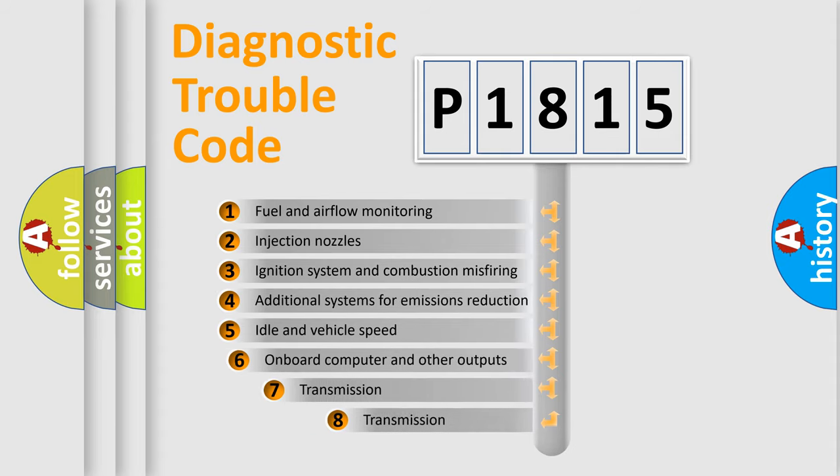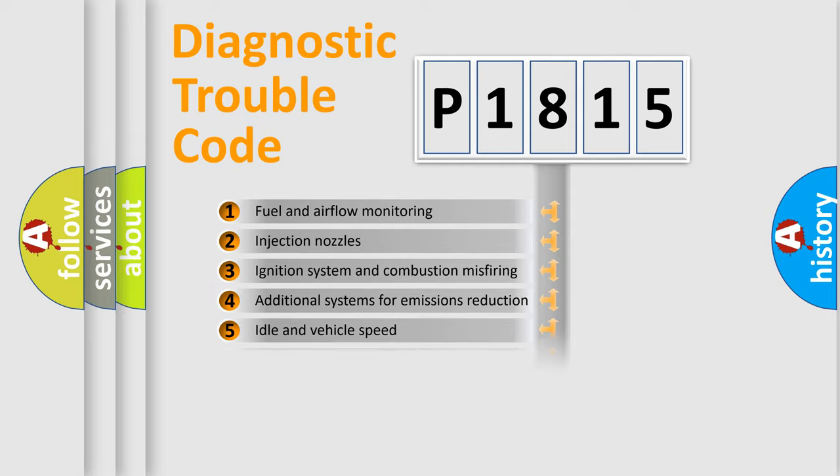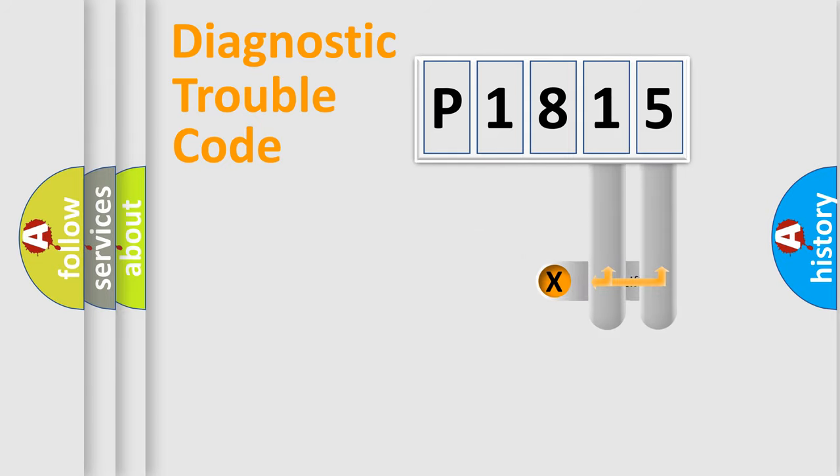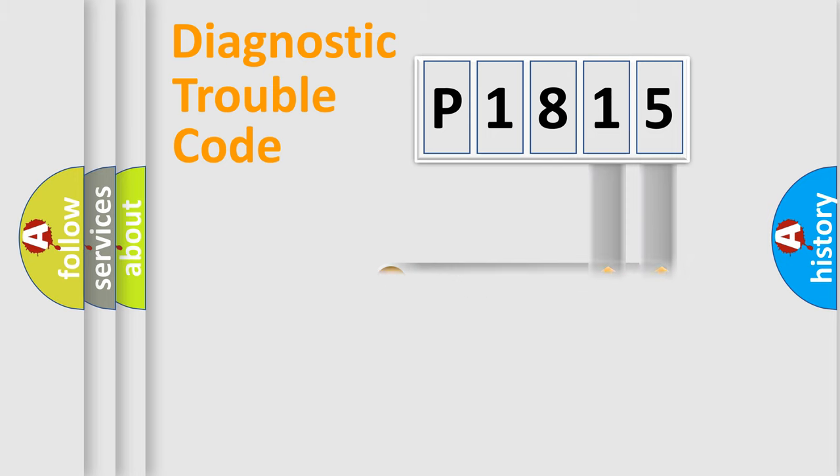The third character specifies a subset of errors. The distribution shown is valid only for the standardized DTC code. Only the last two characters define the specific fault of the group.